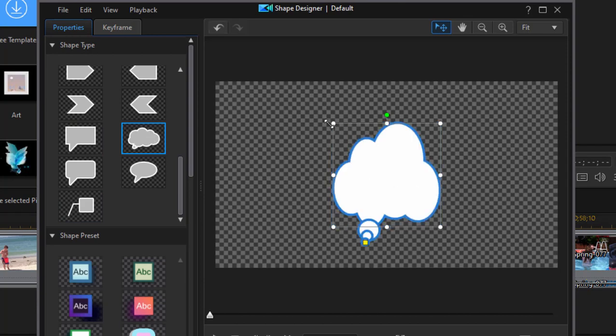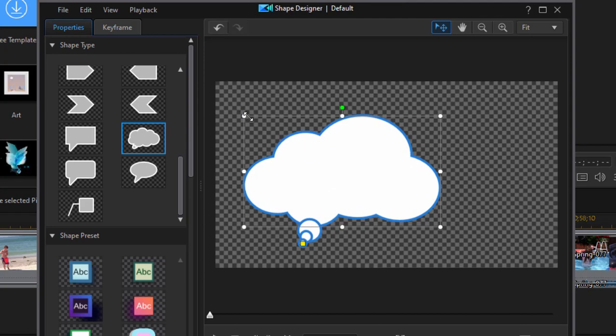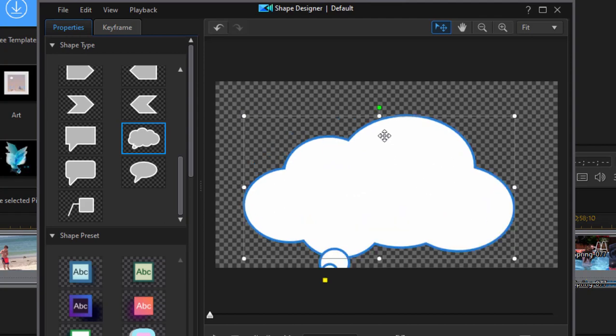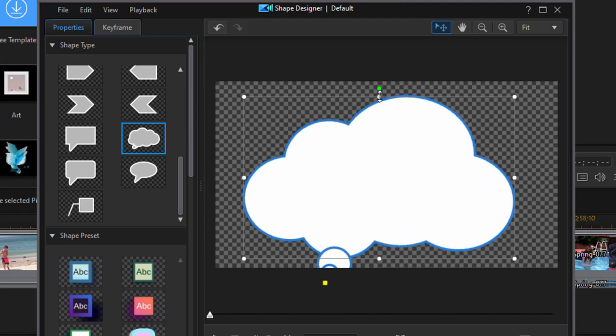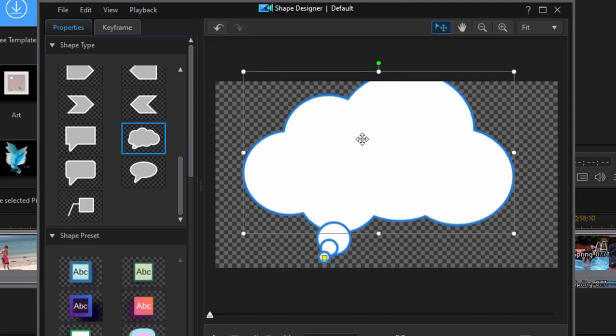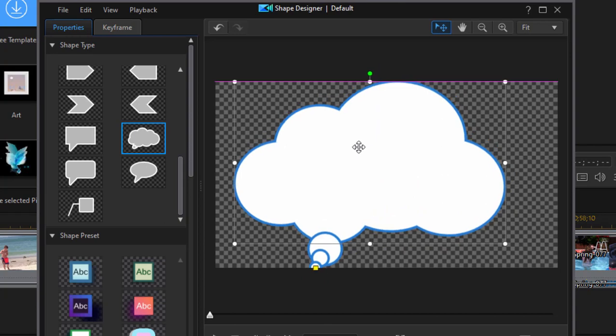And once we select it, we can resize it and reshape it any way we want. It doesn't matter how large you make it, you can resize it once you use it in your actual video.